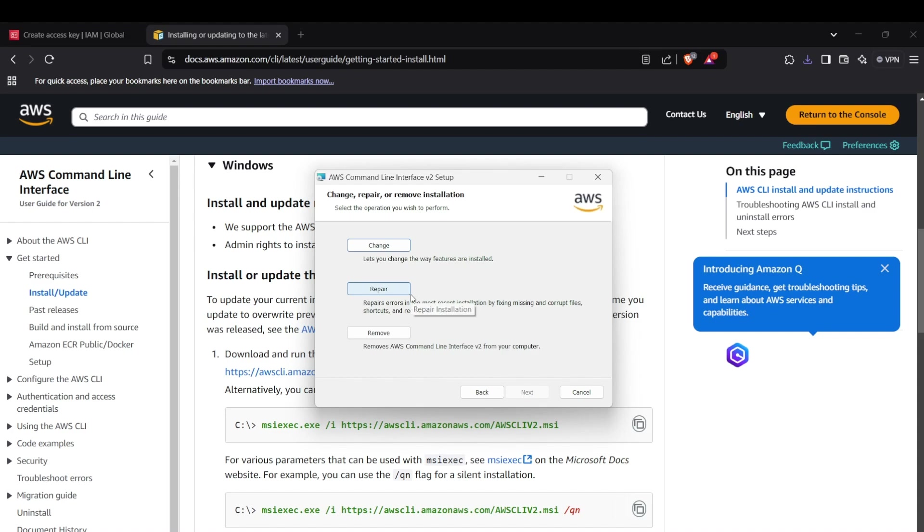Those are just simple steps which require access to directories or permissions.